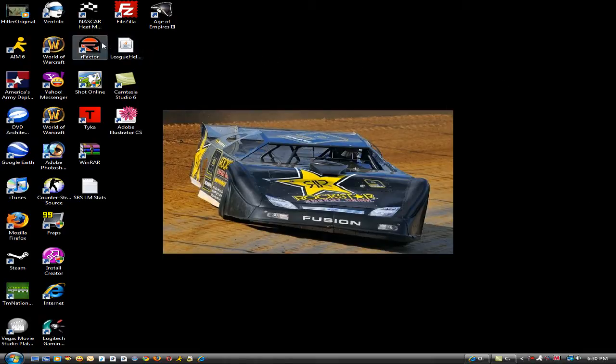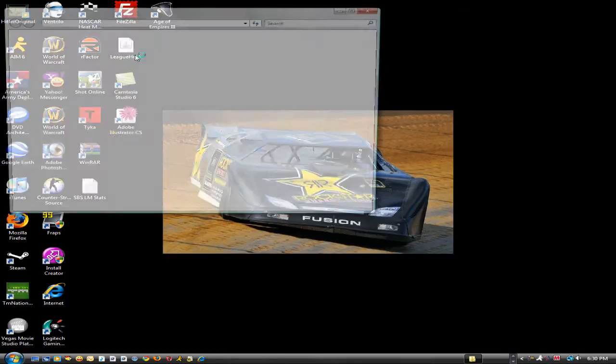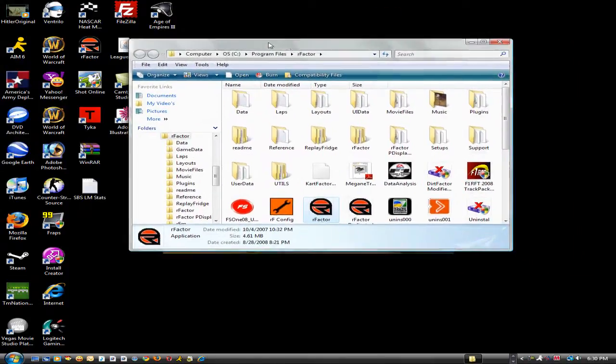I'm on Windows Vista, so all I have to do, well first you just want to go to your rfactor folder. On Windows Vista, all I have to do is right click rfactor and hit open file location and I go right to it.